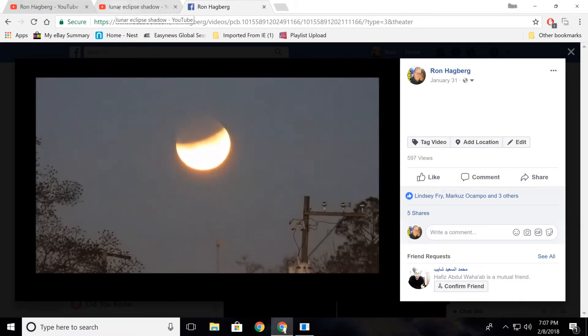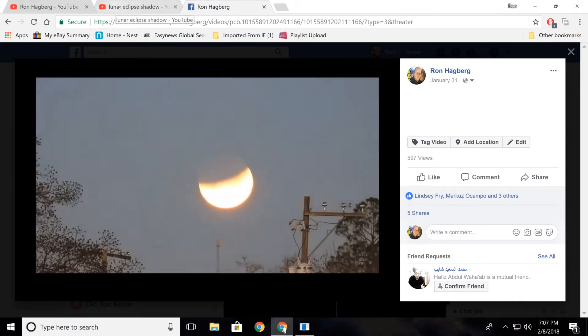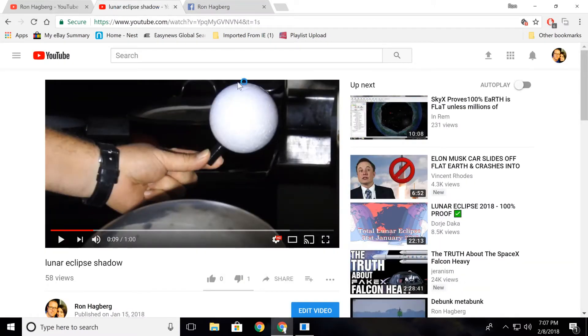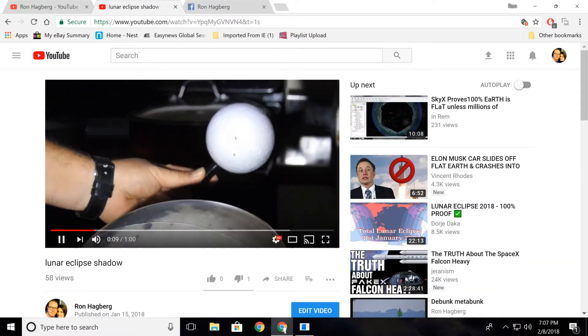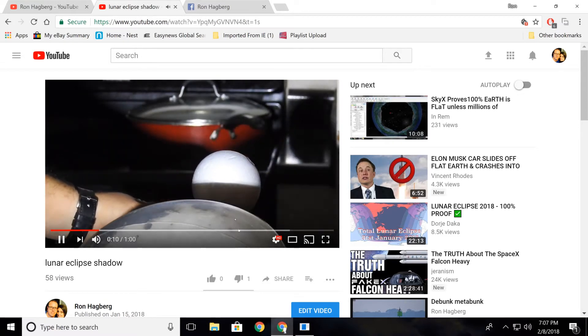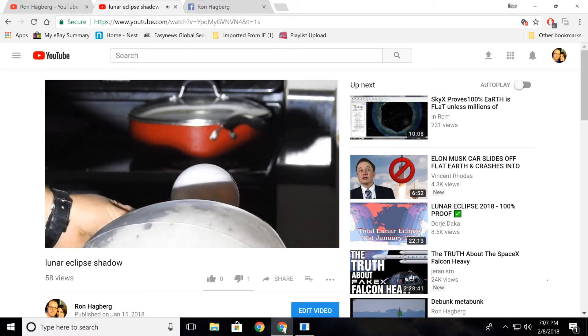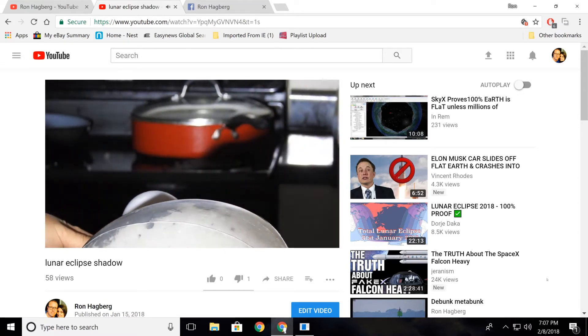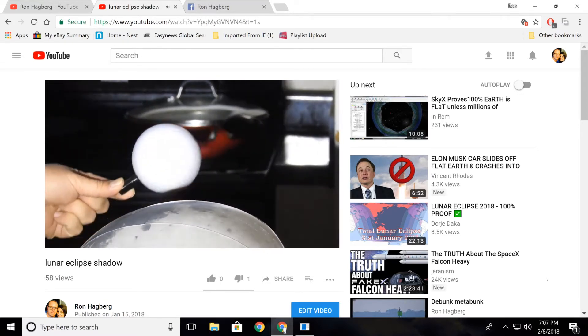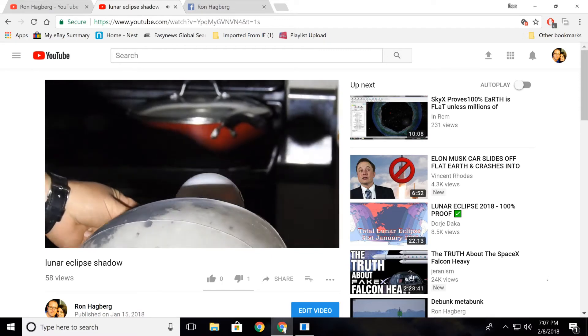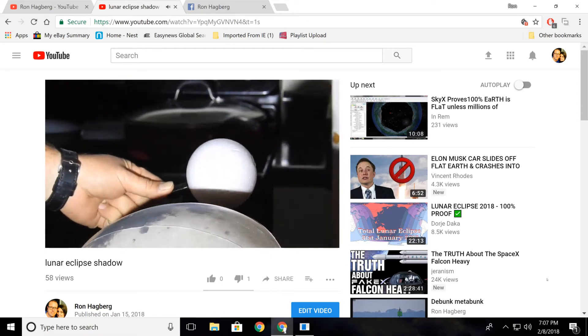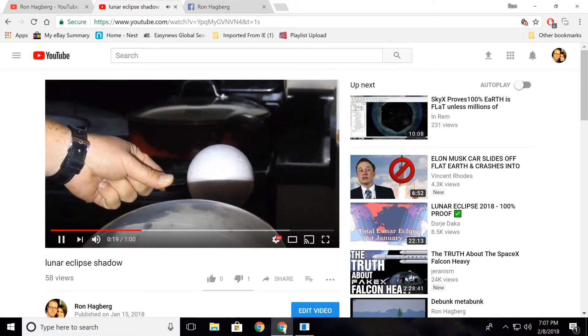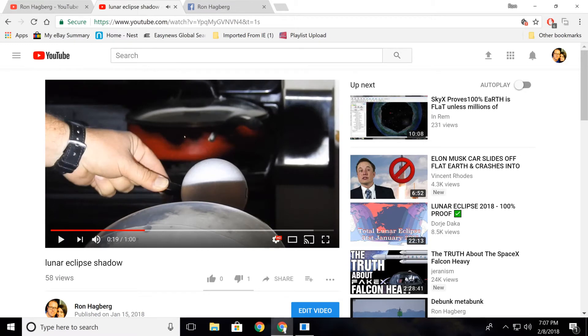And then people start attacking me on these comments, trying to explain to me how I'm wrong. So I made this quick little video with two spheres and a light source, showing how the shadow would have to come from the bottom. Very simple. That's pretty easy to explain.